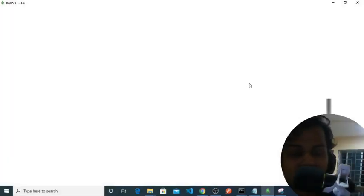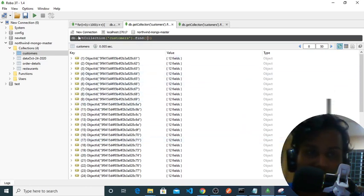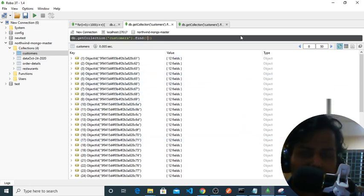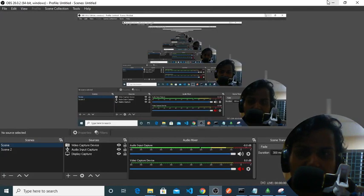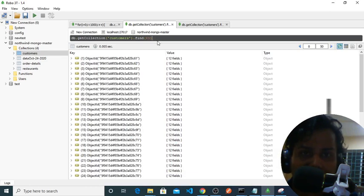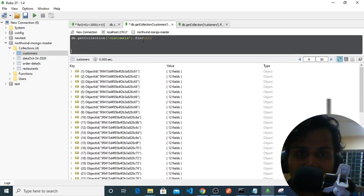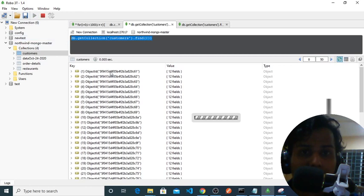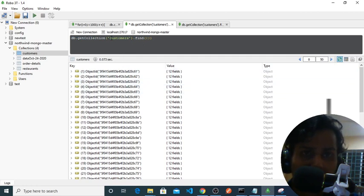To start querying, as you can see I am using Robot 3T. You can also use any other client. Let me explain what this find query does. This find query, if we don't give anything in these curly braces, it will just give us all the values that are in the customer collection. All the documents will be available in this customer collection if we just use find.